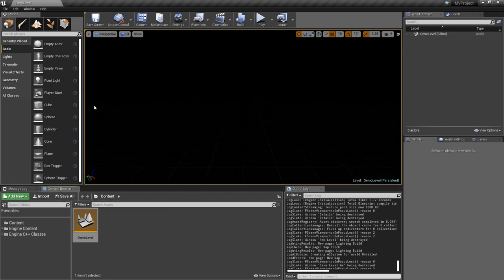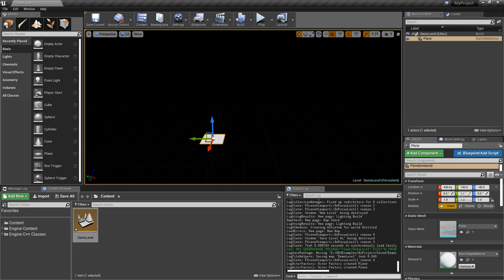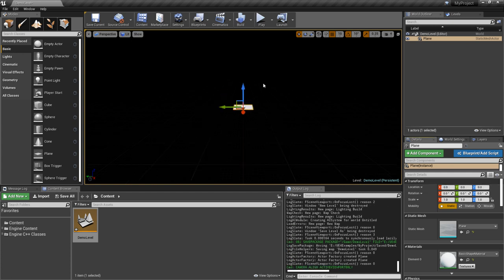We'll add a simple scene, a plane, a couple boxes.